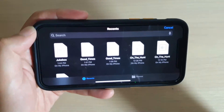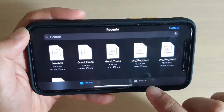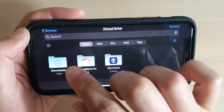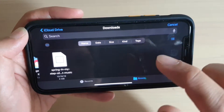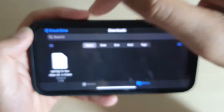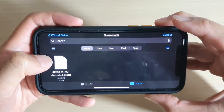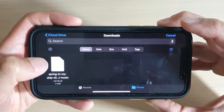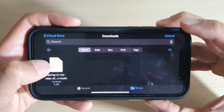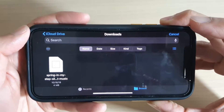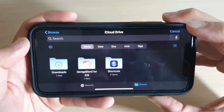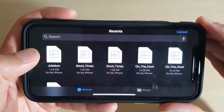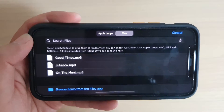Tap Files, then tap "Browse Items from the Files App." Jukebox should appear at the top. If it doesn't appear, tap the Browse button to find it. In the Downloads folder you can see the song. You can also use music you've copied from your computer to your device.